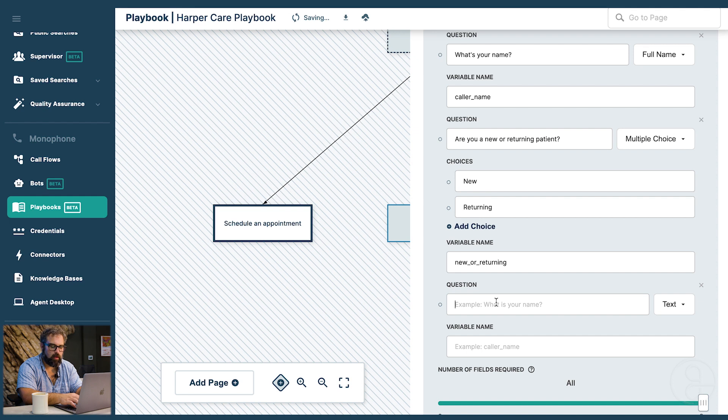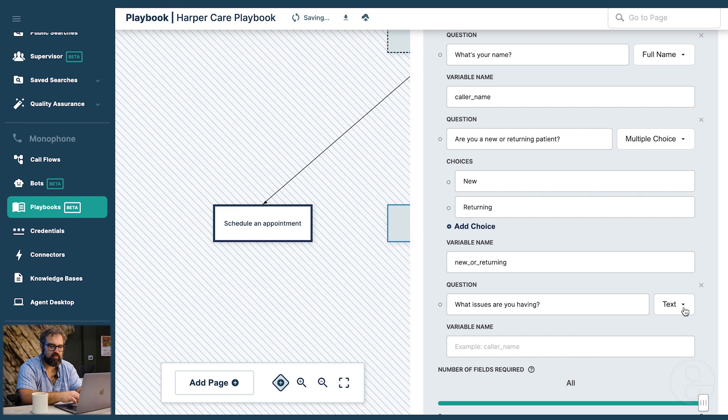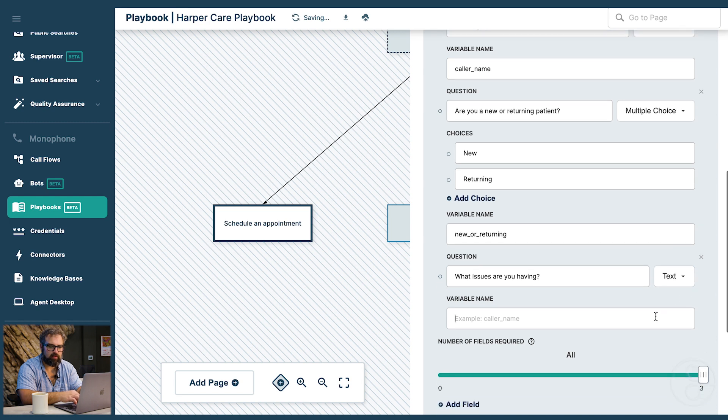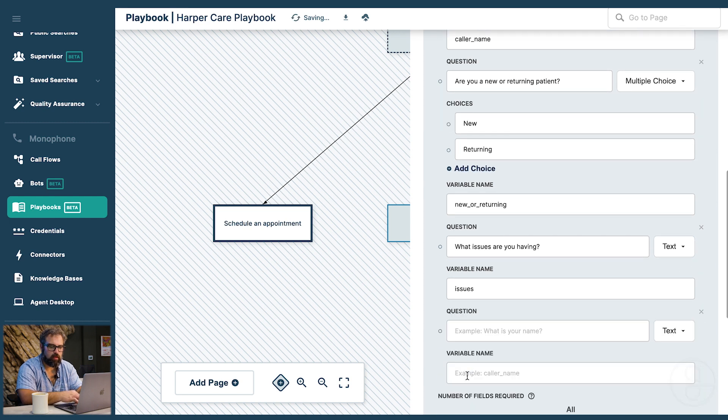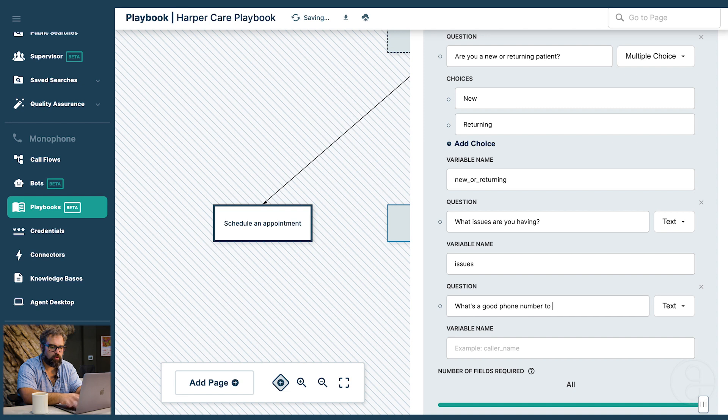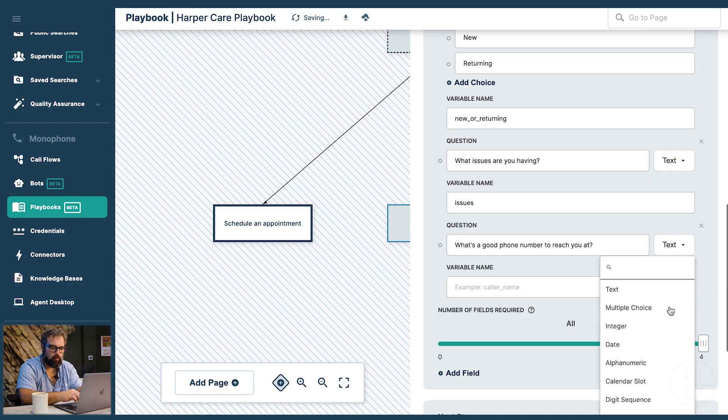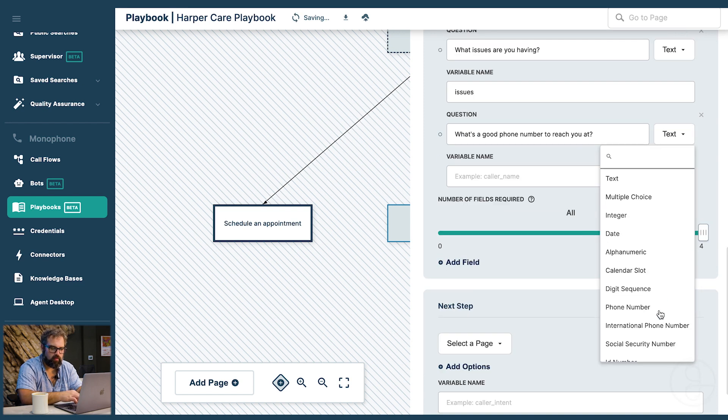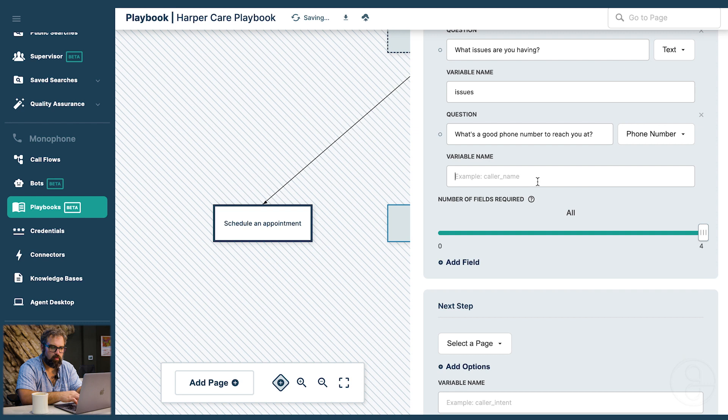And then next we can maybe ask what issues are you having. We'll just leave this as a text field. Just let someone say whatever they want to say. And then finally maybe we can ask what's a good phone number to reach you at. And we can say that we want this to be a phone number.